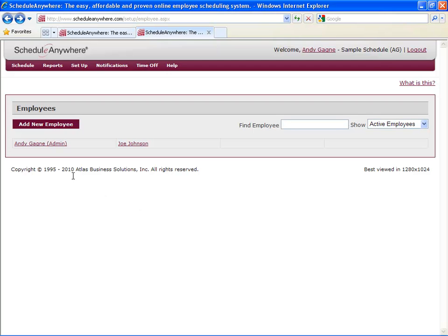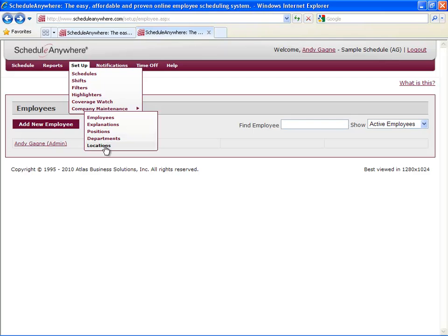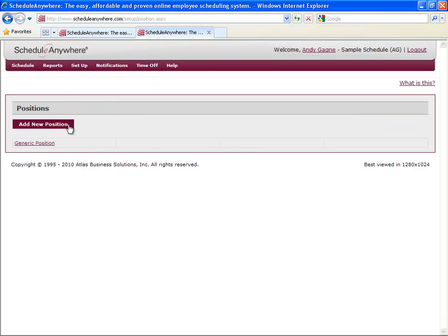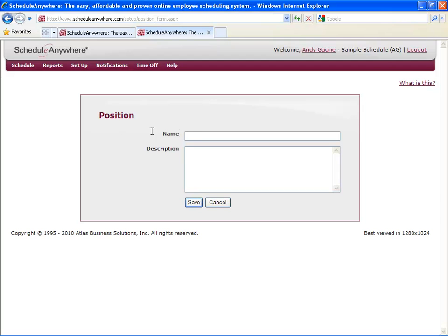Before you get carried away and start creating all of your employees, you may want to go back to Setup, Company Maintenance, and define your positions, departments, and locations. Just click Add New Position, give your position a name, and hit save.